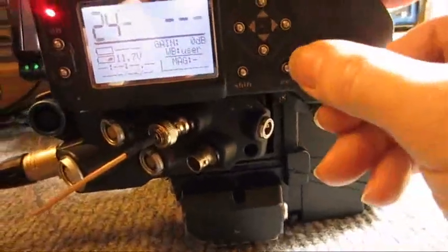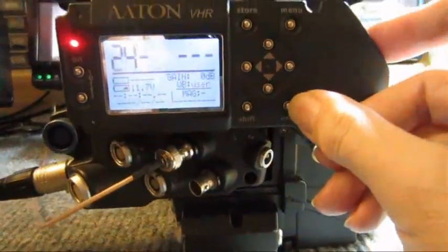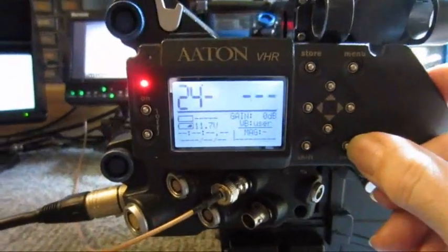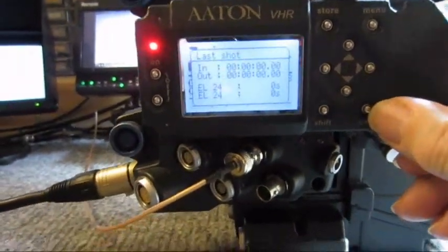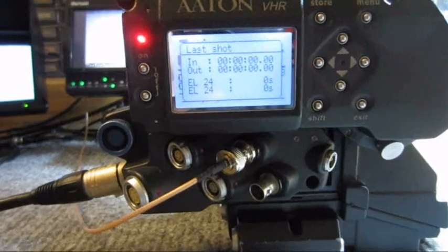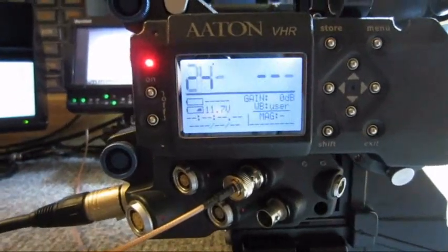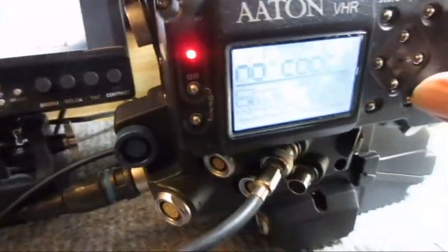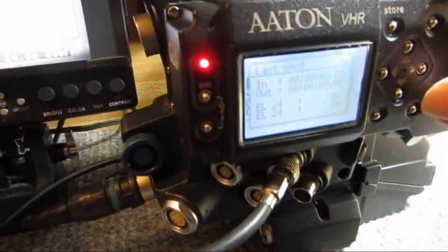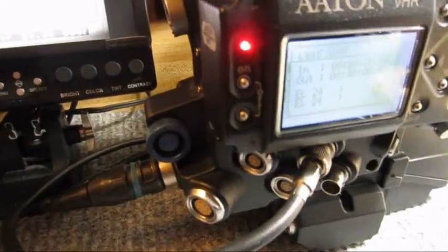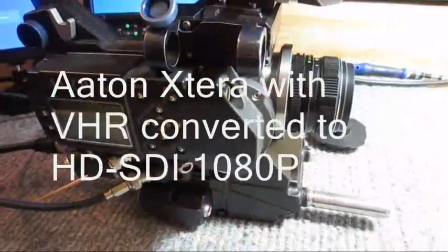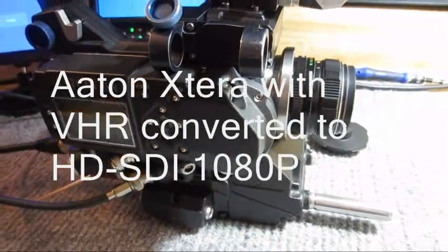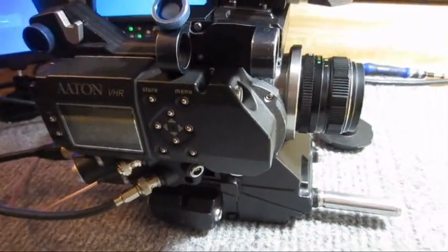By pressing exit button on the converted unit, we can get last shot info on the LCD display. And this is the same for the not converted unit. So if I press here, I also get this info.